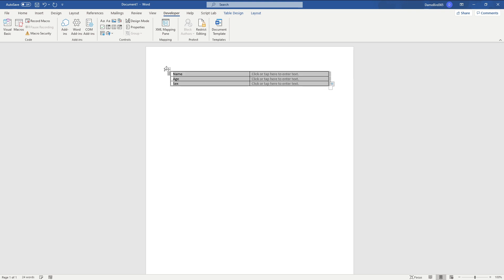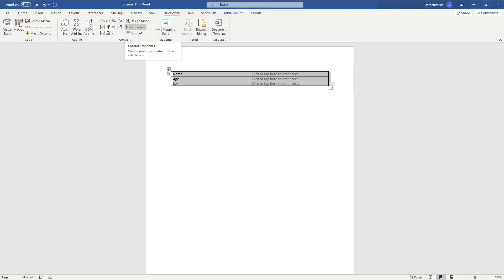And one final step now is to select that repeating control, go to properties and give that a name. So we'll call that repeating control.